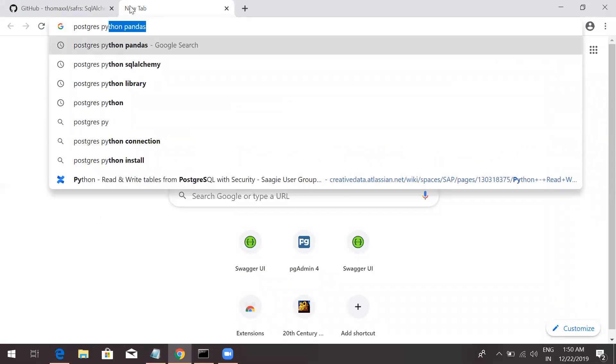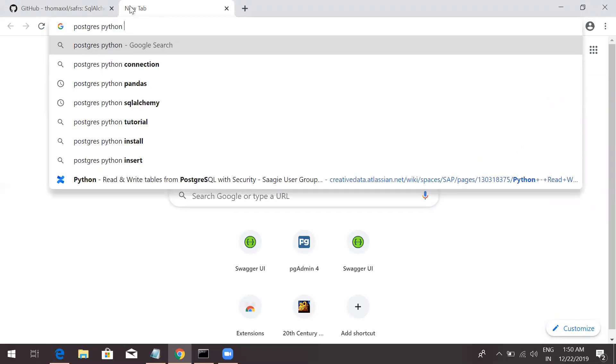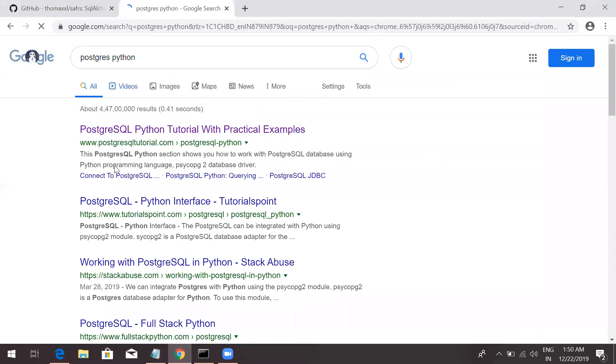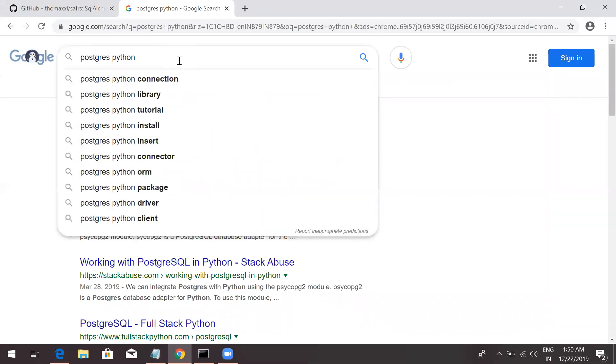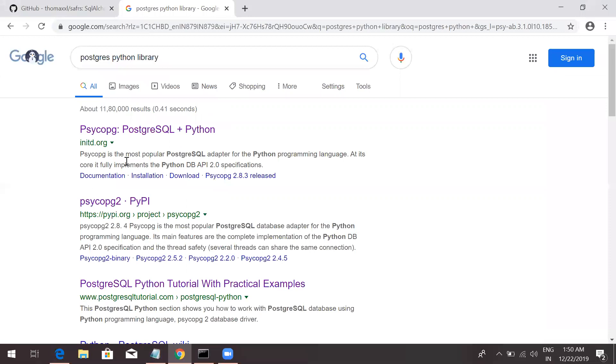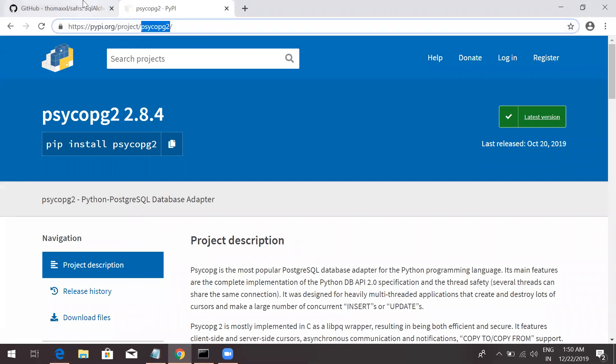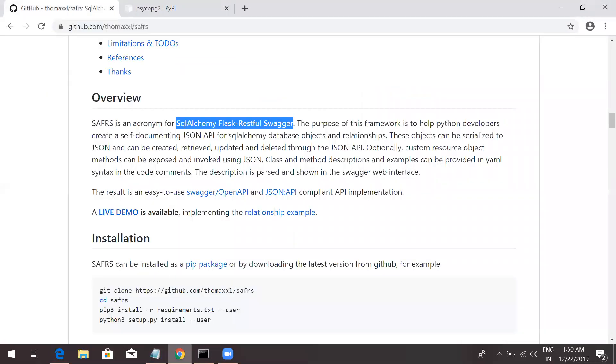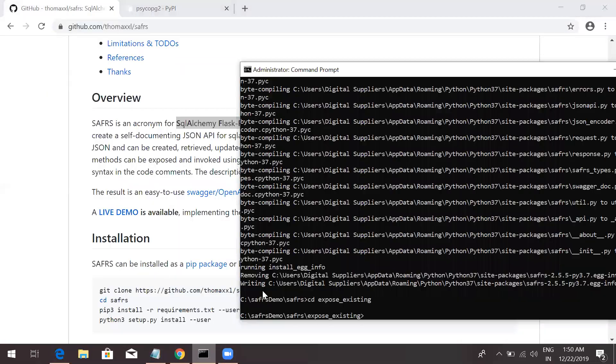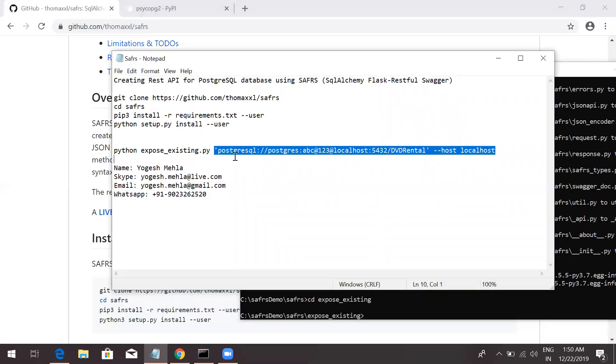For that, you may need to download Postgres Python. Let me just show you. Postgres Python. There is a library you need to install, PSYCOPG2. This one you need to install. Because this will be your driver for your Postgres SQL, for your SQL Alchemy.